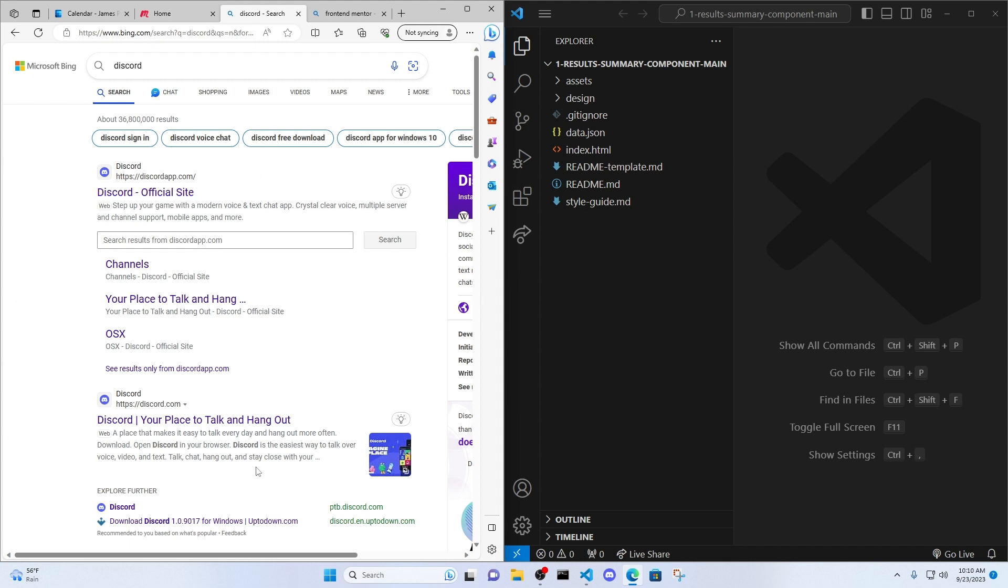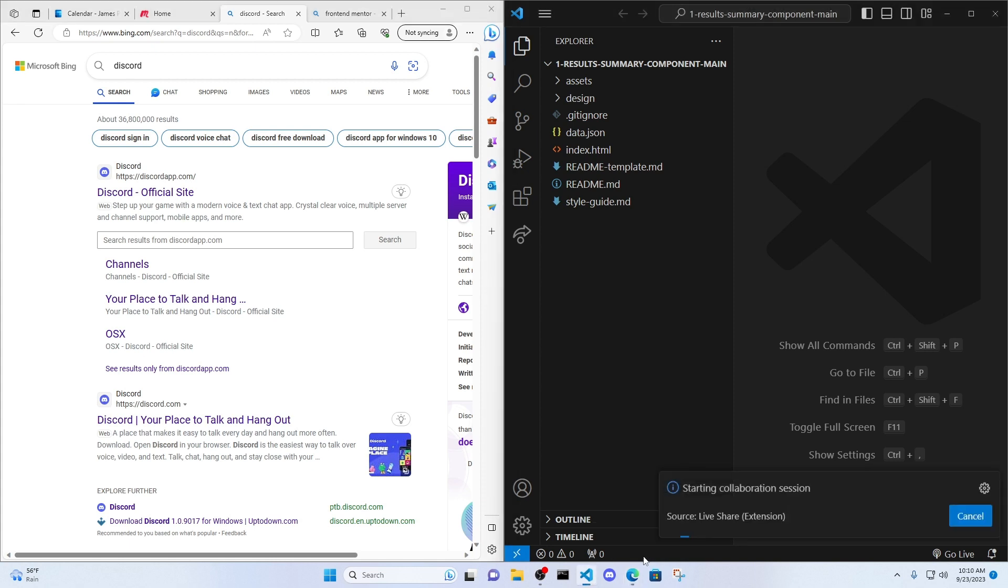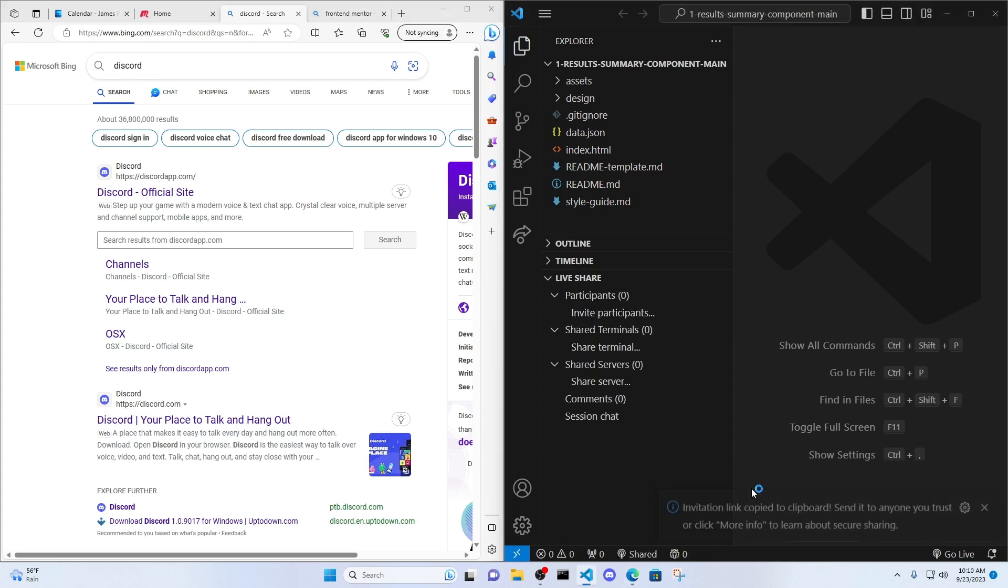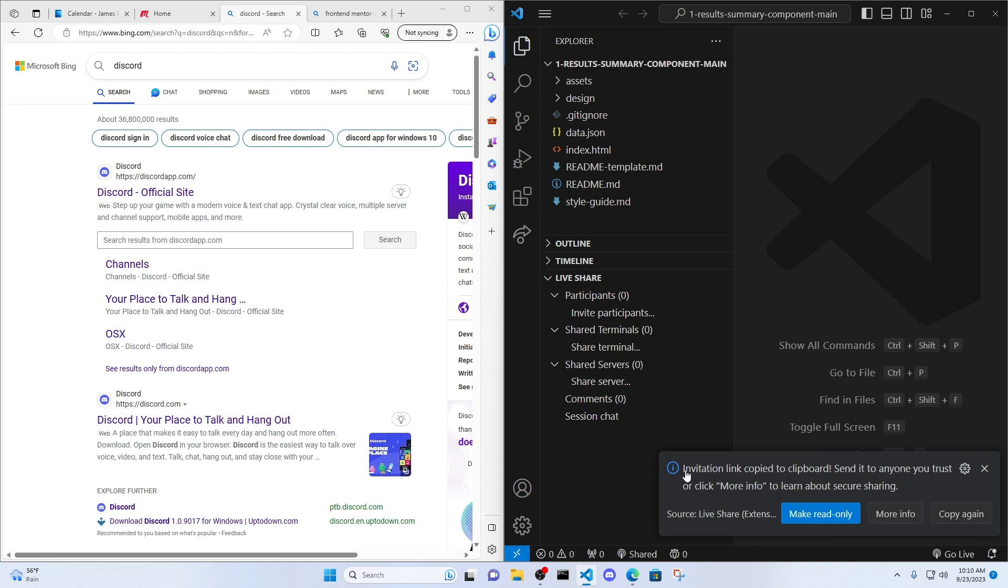So someone has to take the lead. I'm going to take the lead. And then this browser is my pair. This is the person who's coding with me. So on my end, I'm going to start the collaboration session. You can see invitation link copied the clipboard. So now I have that link.